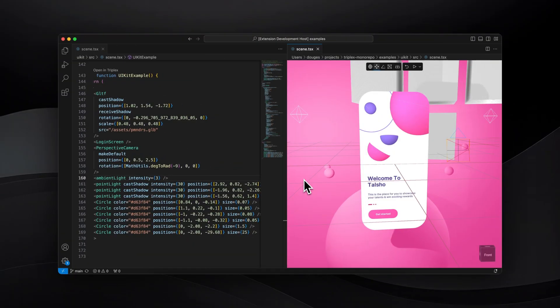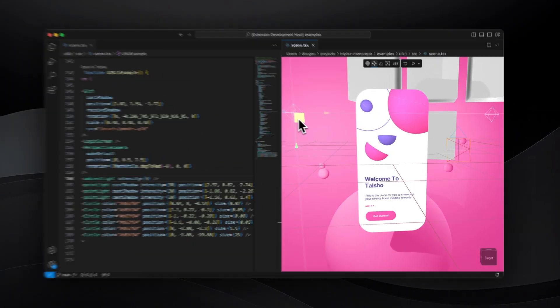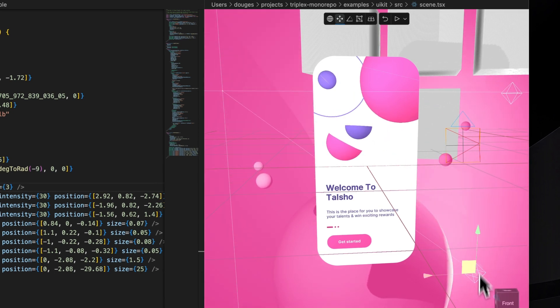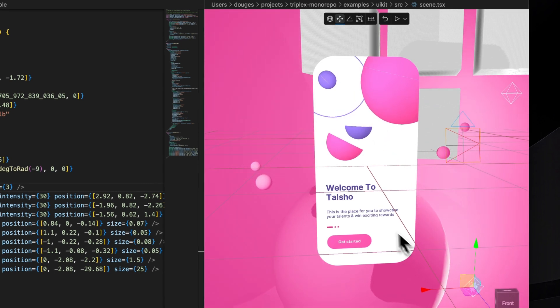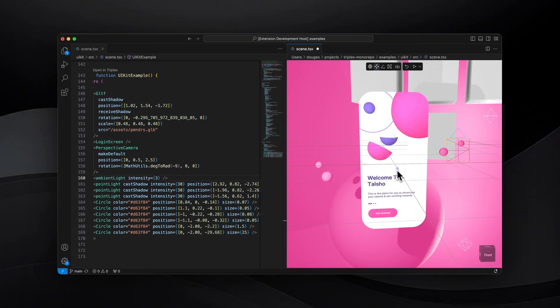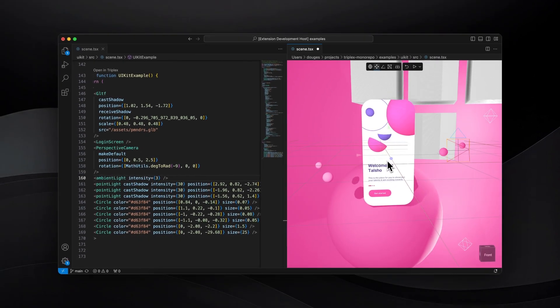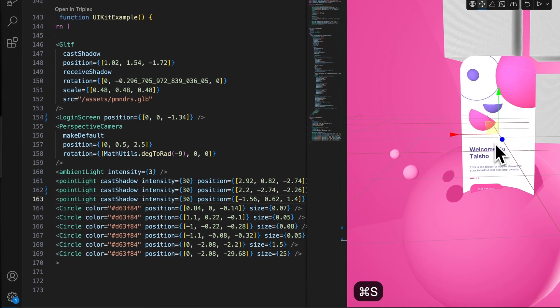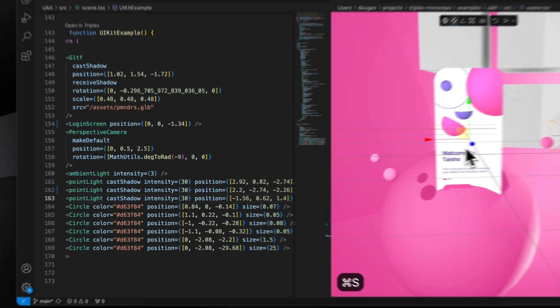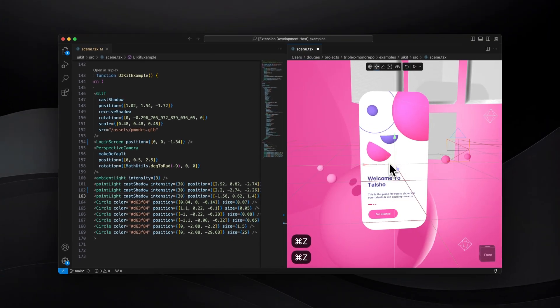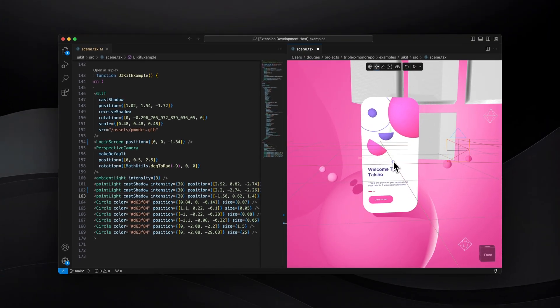You're able to transform objects in 3D space to get them exactly where you want. When you're done, save your changes straight back to source code. Don't worry about perfection, just undo and try again.